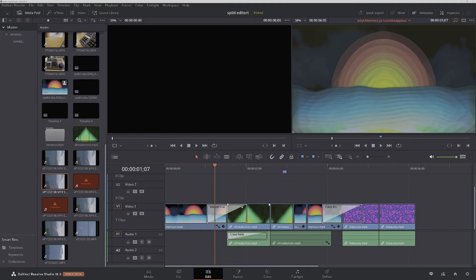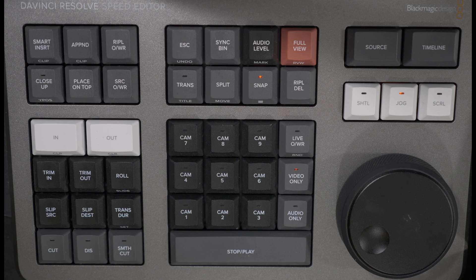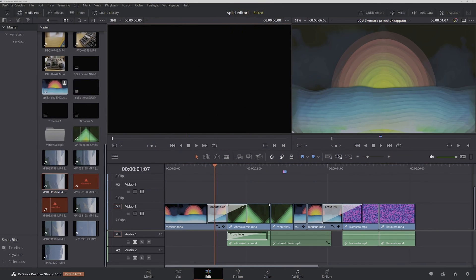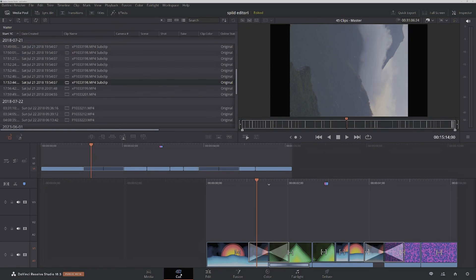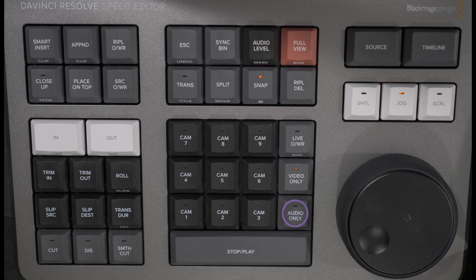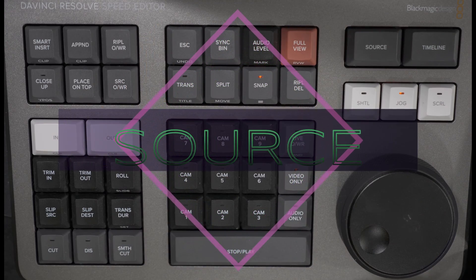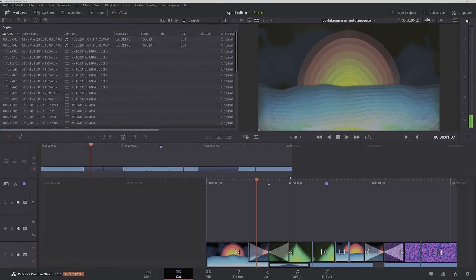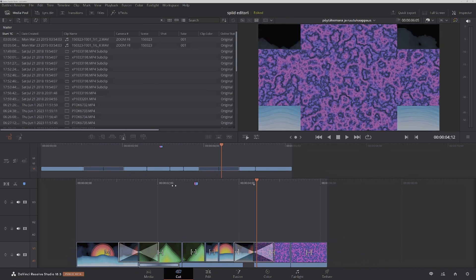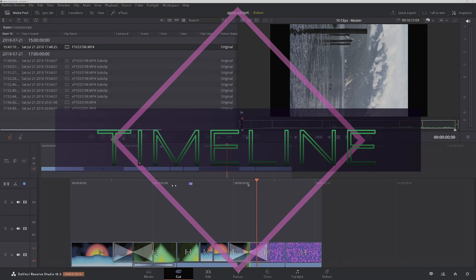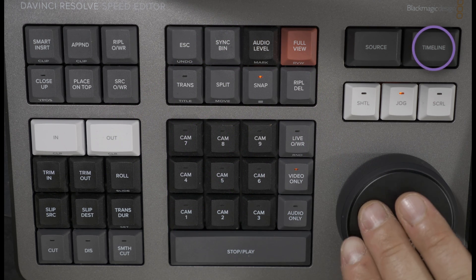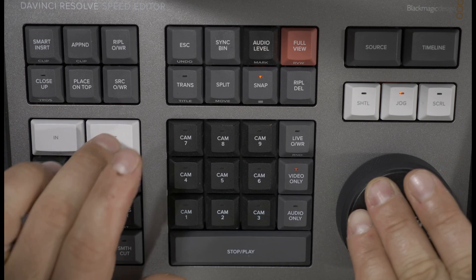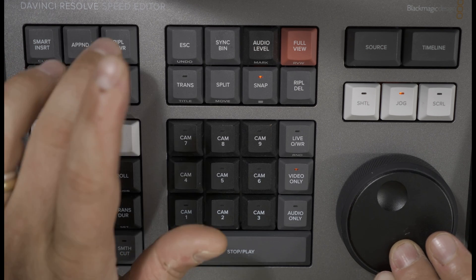Press audio only to bring only audio from the source multicam clip into the timeline; this key works only in the cut page. The source key activates the source window in the edit page. In the cut page, the source key opens the source tape view, which is useful when sifting through lots of clips and material. The timeline key activates the timeline window. Your right hand can operate the search dial and toggle between the source media and the timeline, while the left hand marks in and out points and moves media to the timeline with the edit keys.